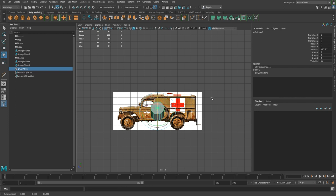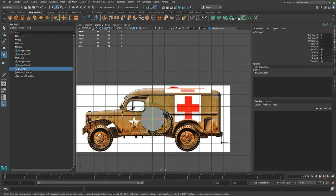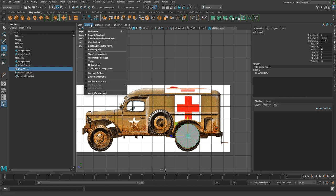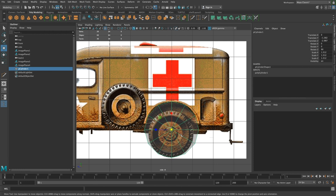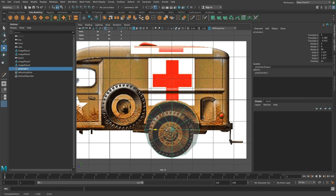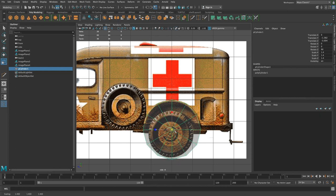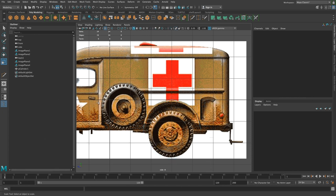I'm going to rotate the cylinder 90 degrees and lower its subdivision count to something more manageable, like 12. I'll move this over to match my wheel well, and to see the image through the object go into shading X-ray. I'll scale it up to match, then get rid of the end caps by deleting them, and delete the bottom portion as well — so I basically have half a cylinder now.